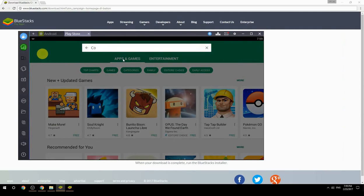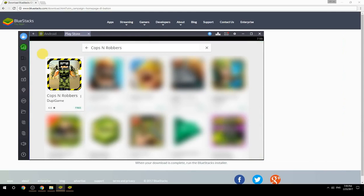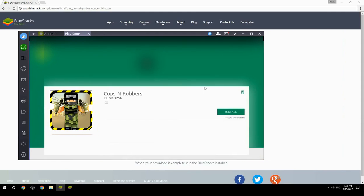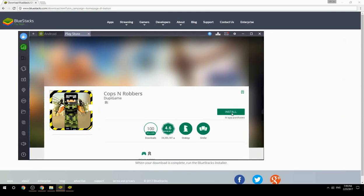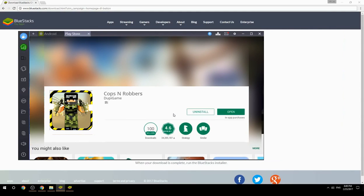Search for your game name inside Google Play. Click on the game icon, then click the Install button. Once installation is finished, begin playing.